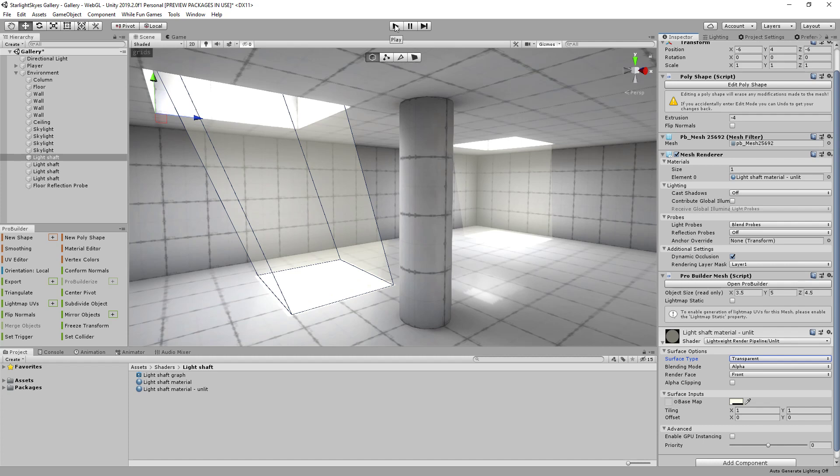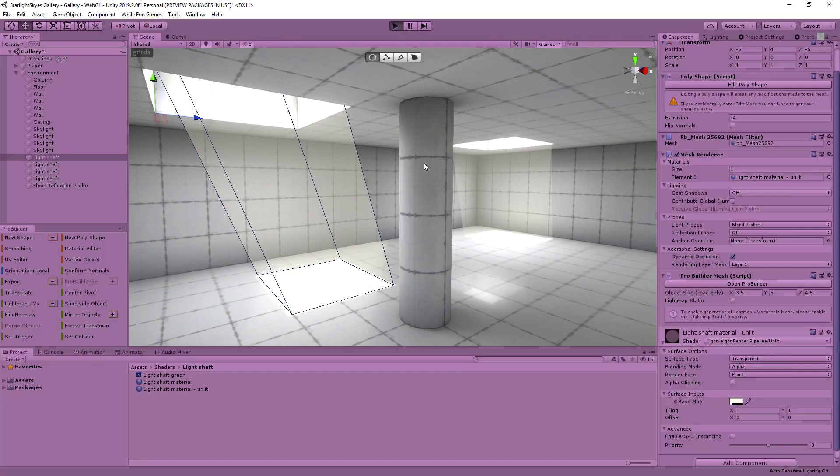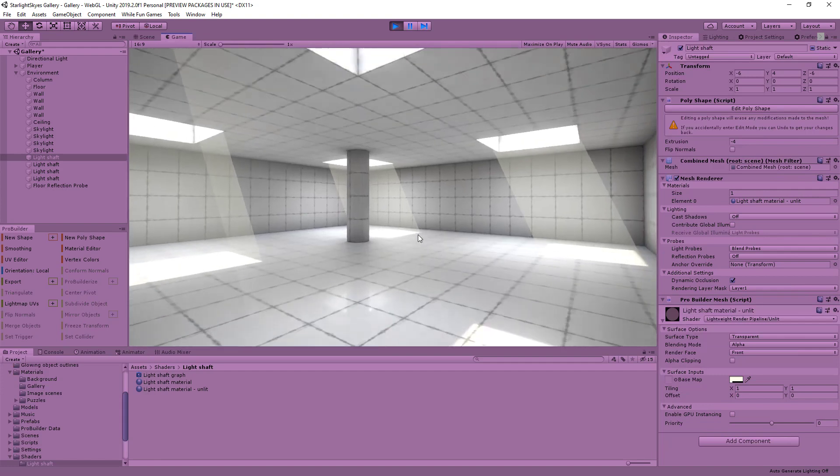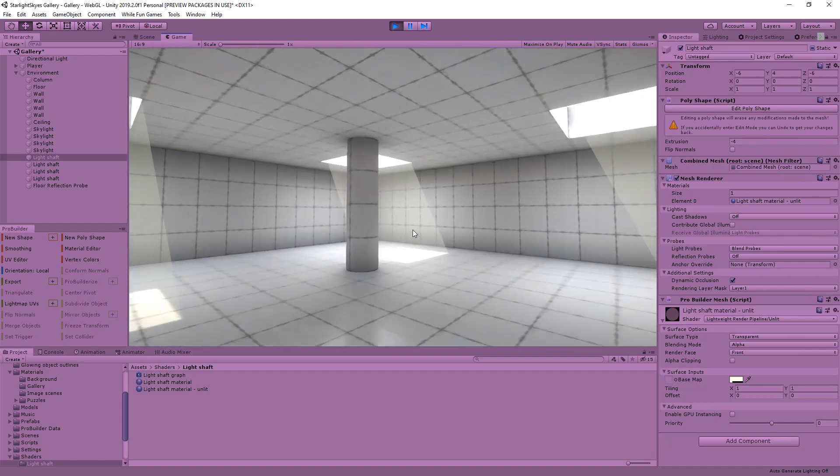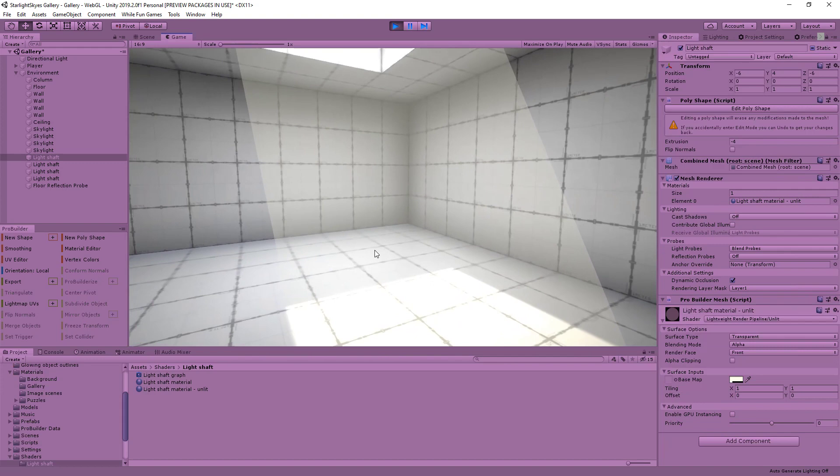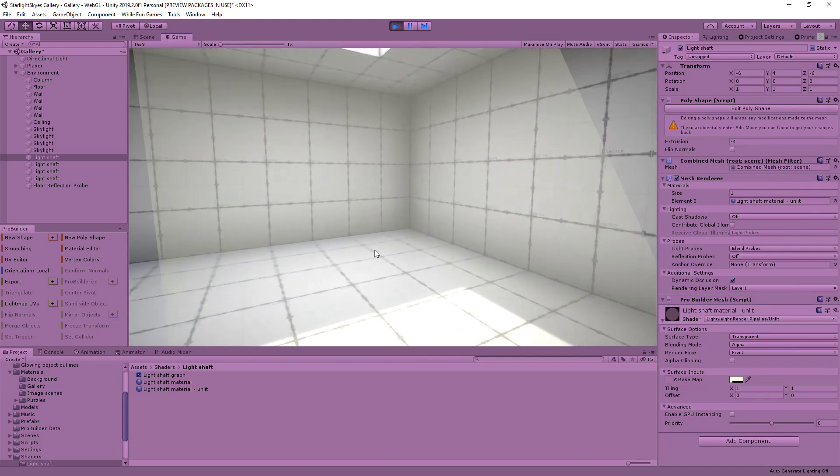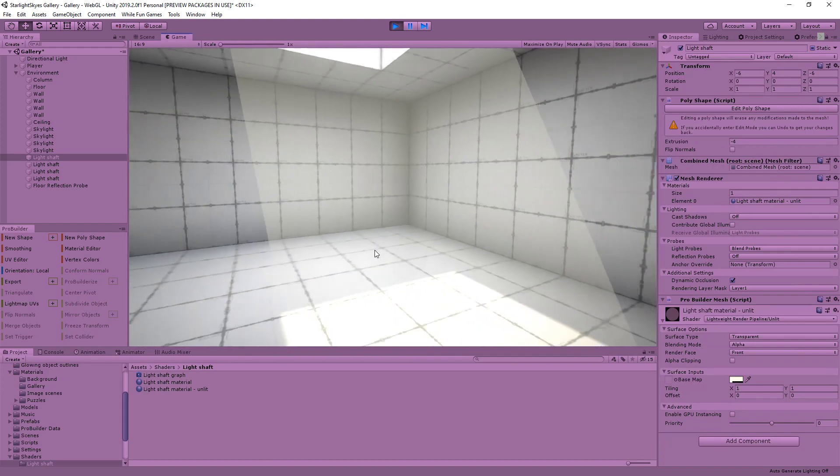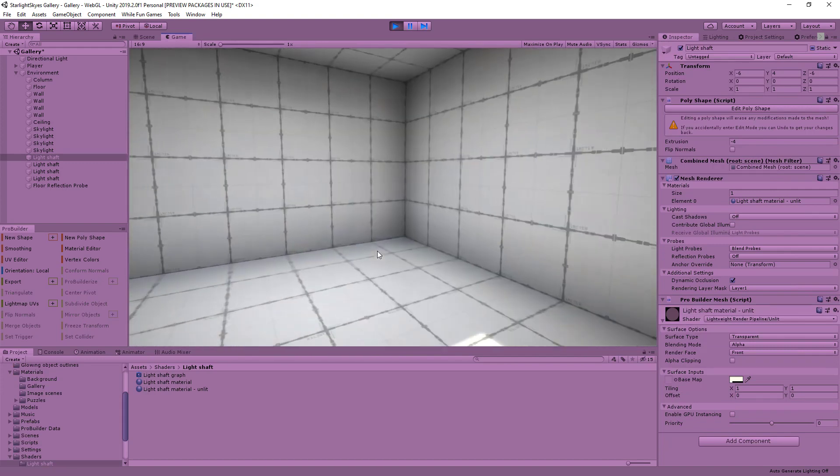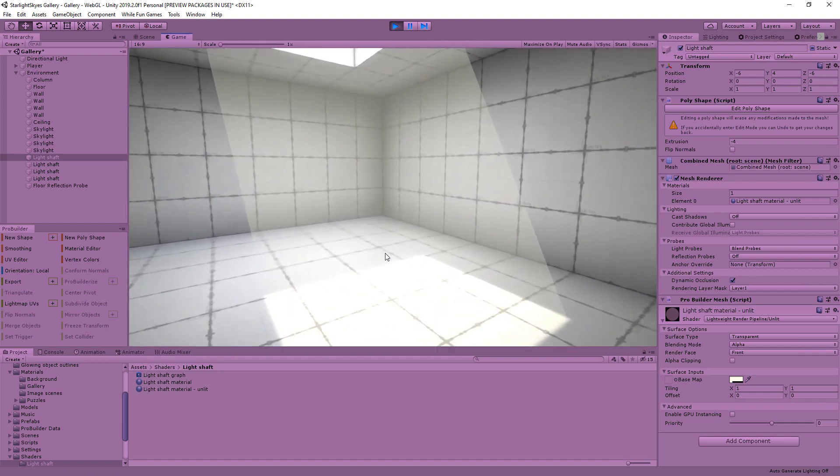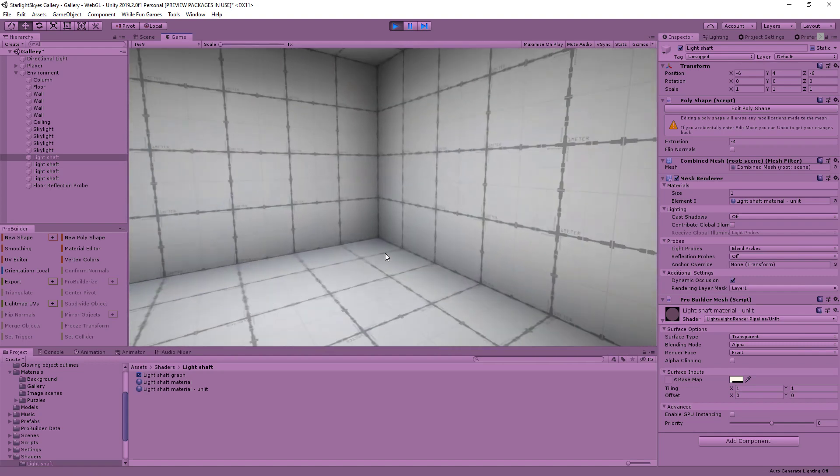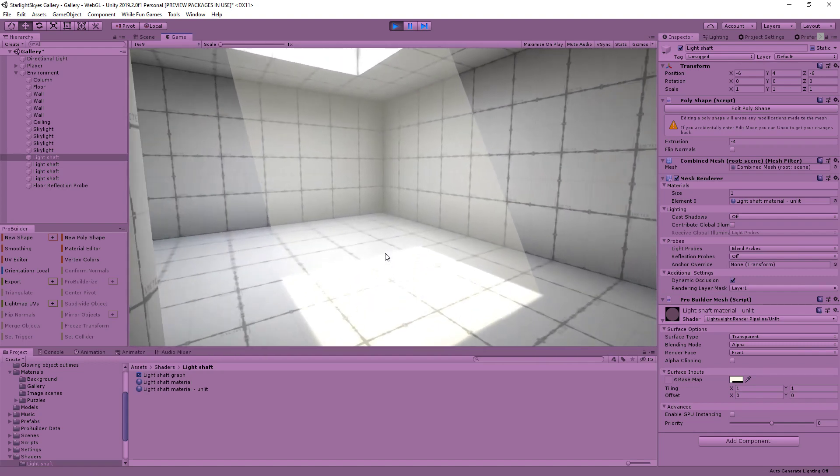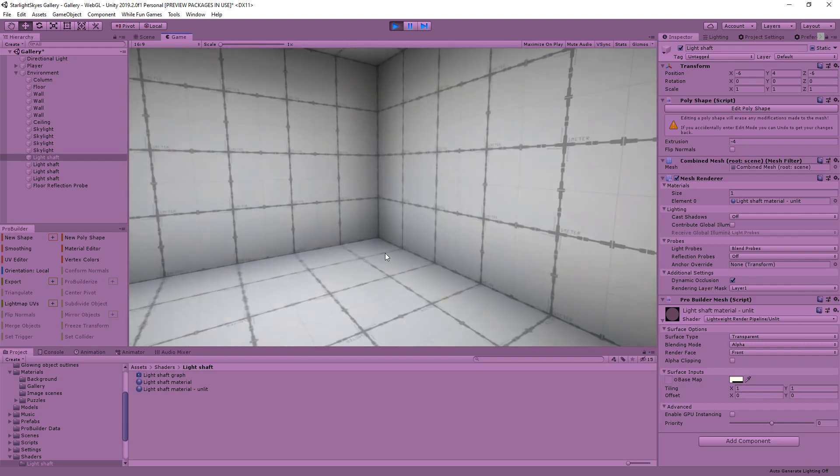However, the problem is that if I go into play mode here, as the camera gets closer to the light shaft, because the material is a very simple one, all that's going to happen is that when the camera passes through the mesh, the edges of the mesh start to clip through the camera and you end up with this weird horrible effect like that.